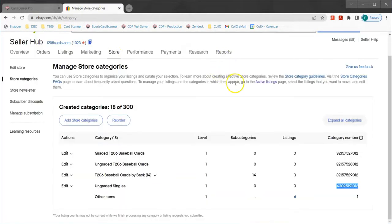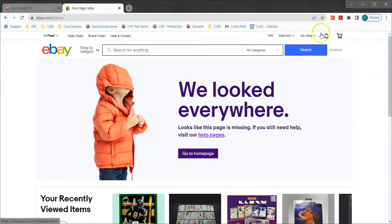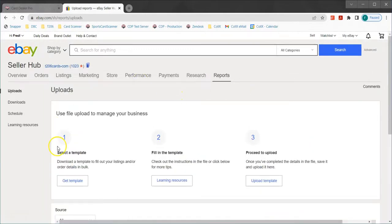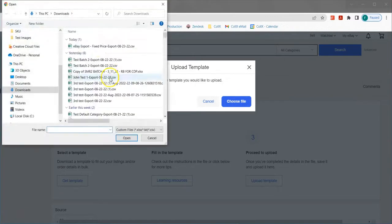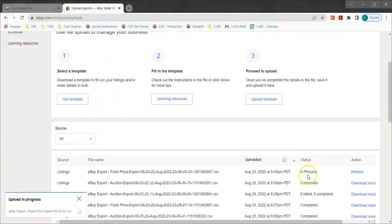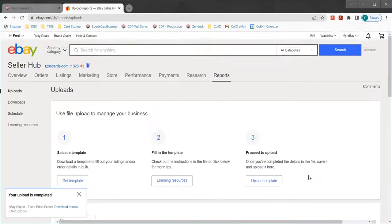If I pivot over to eBay, to upload these cards we go to the My eBay link in the upper right and go to Selling. From here we click on the Reports tab and Uploads. It gives us three steps to follow — select a template and fill in the template are steps one and two, which we've already completed by downloading that template from Card Dealer Pro. So you can skip one and two and jump right to step three: proceed to upload. We click upload template, choose the file we just downloaded, click open, and we can see the upload is in progress. Once uploaded, the status refreshes to complete — that means the six cards are now listed for sale.